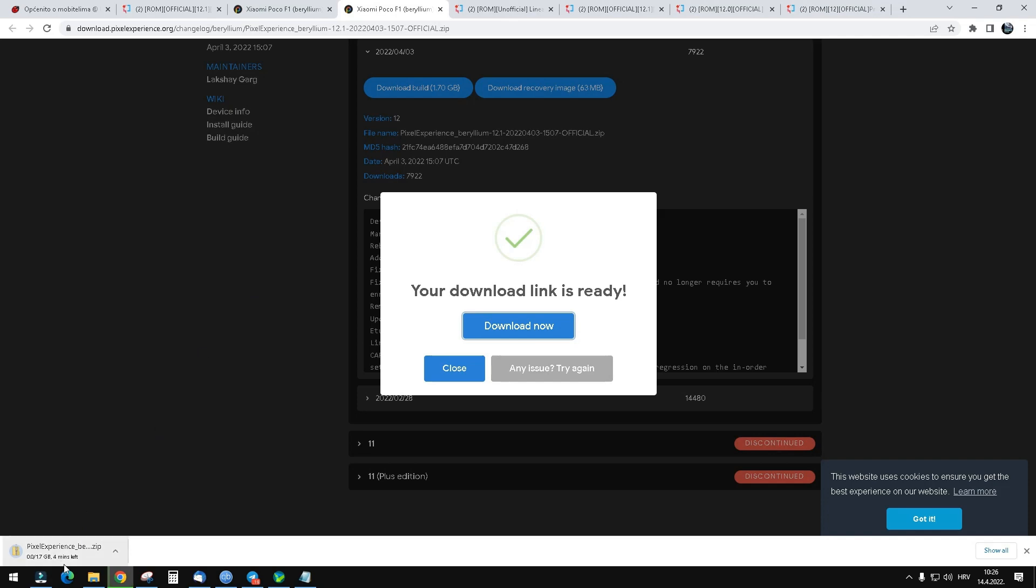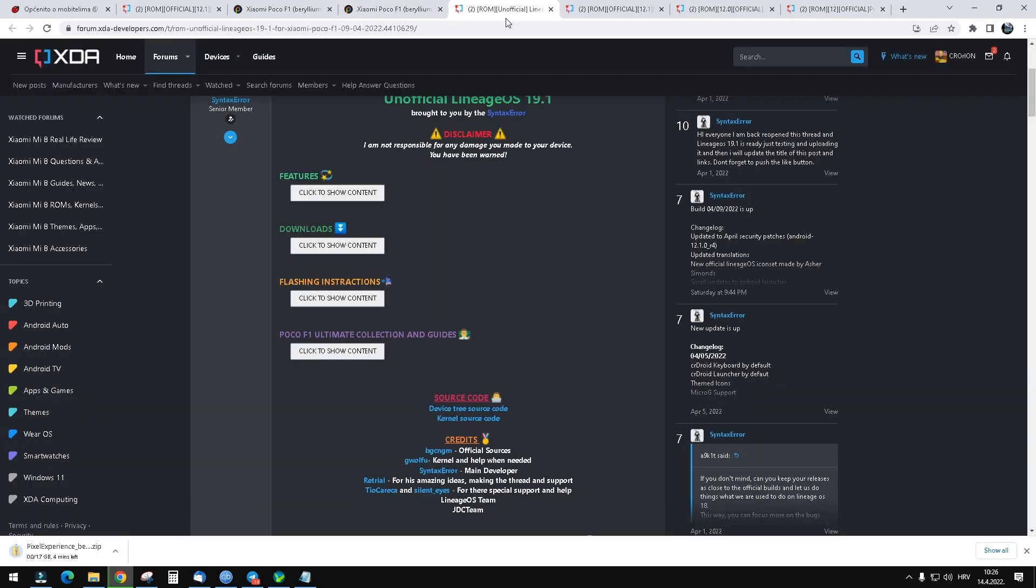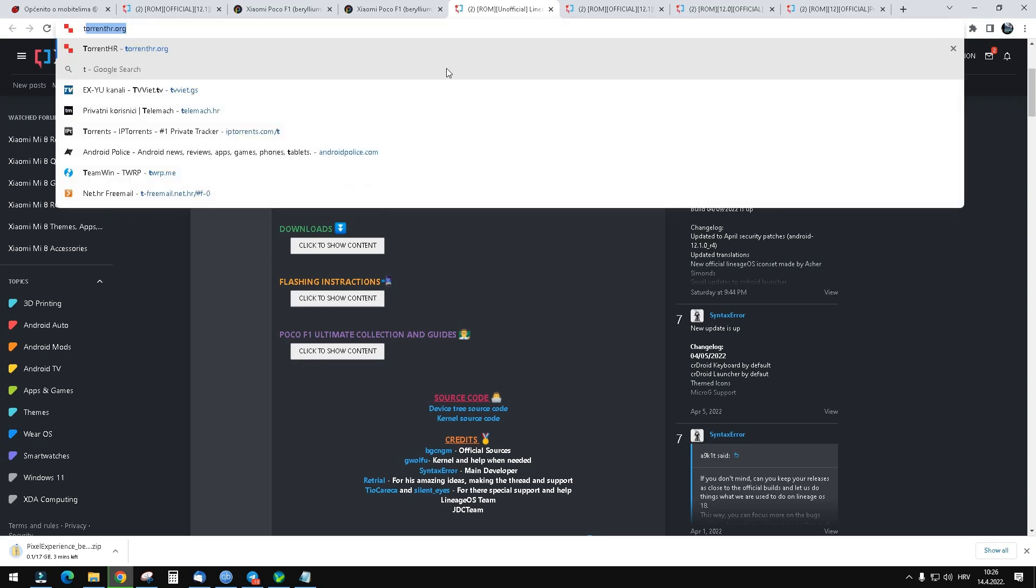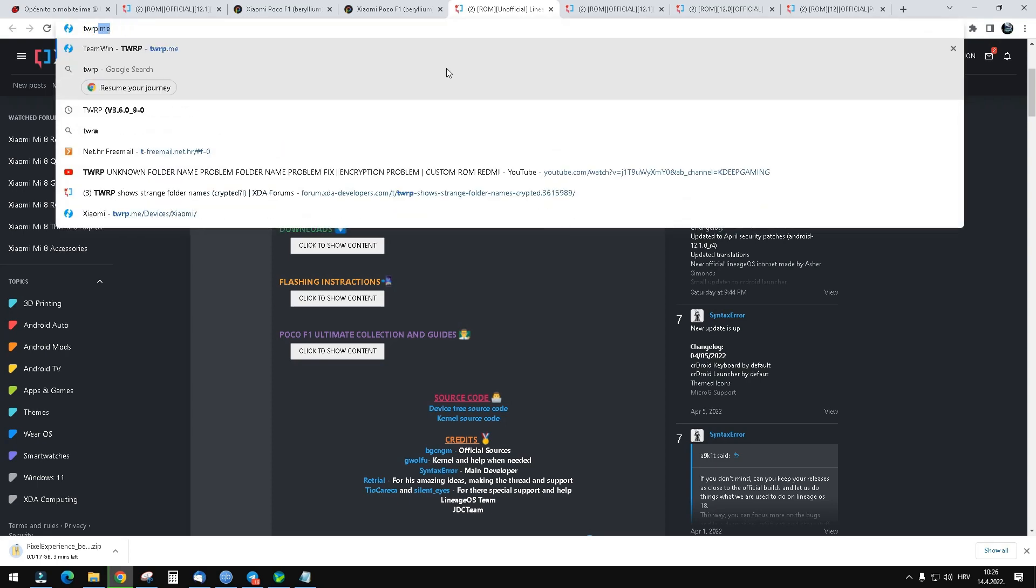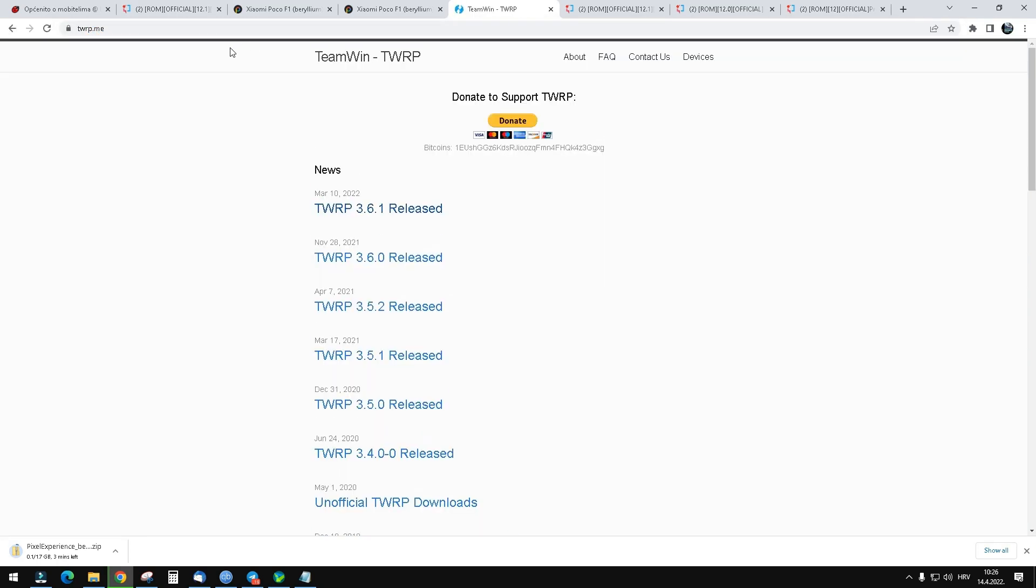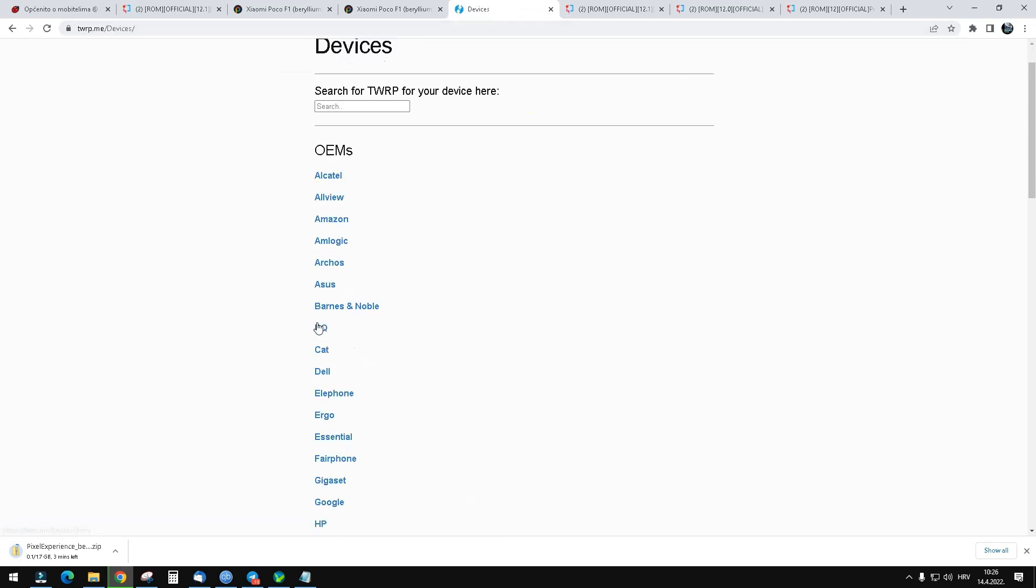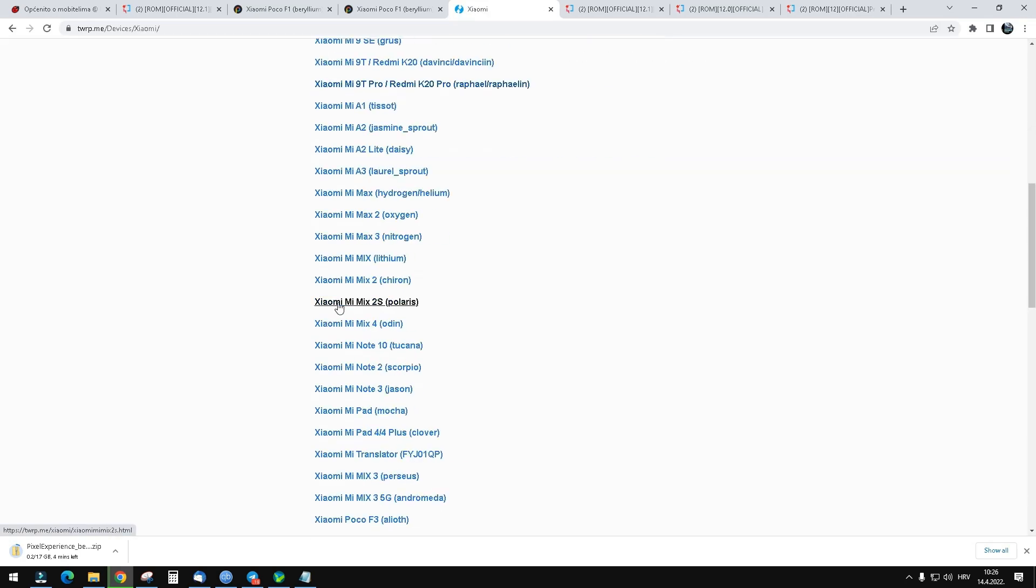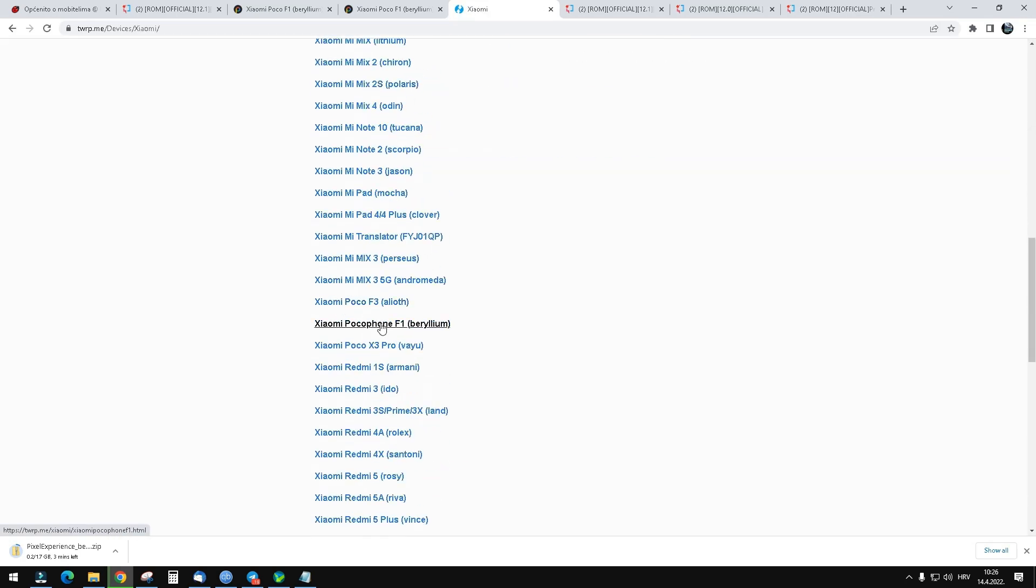While that is downloading, go to any Google page and search for TWRP. Go to devices, then Xiaomi, and find Poco F1 Beryllium.